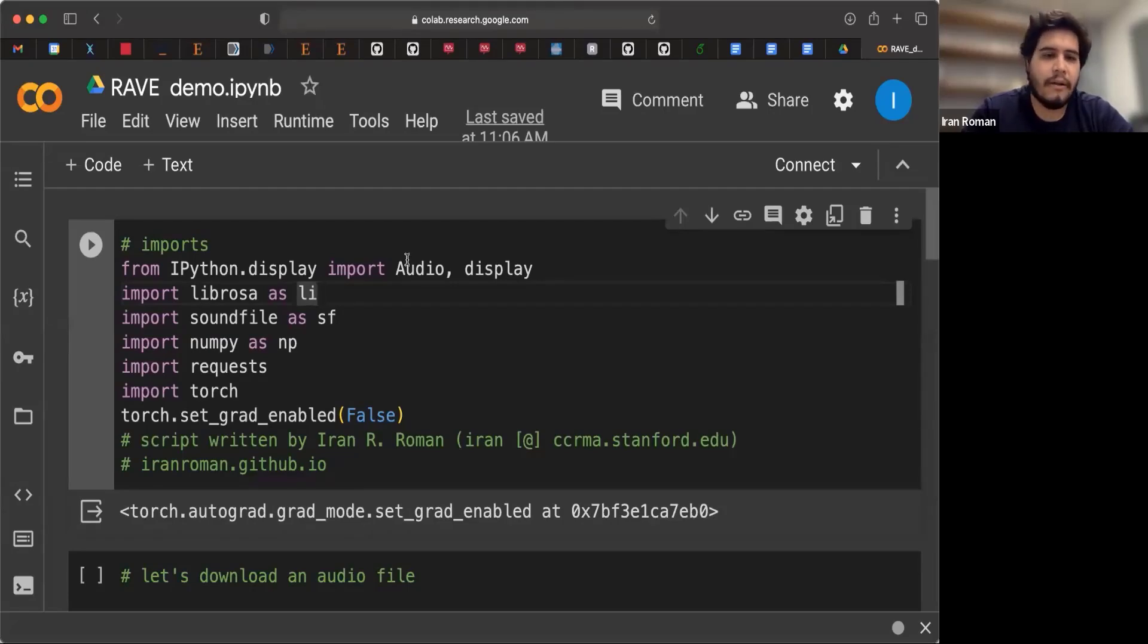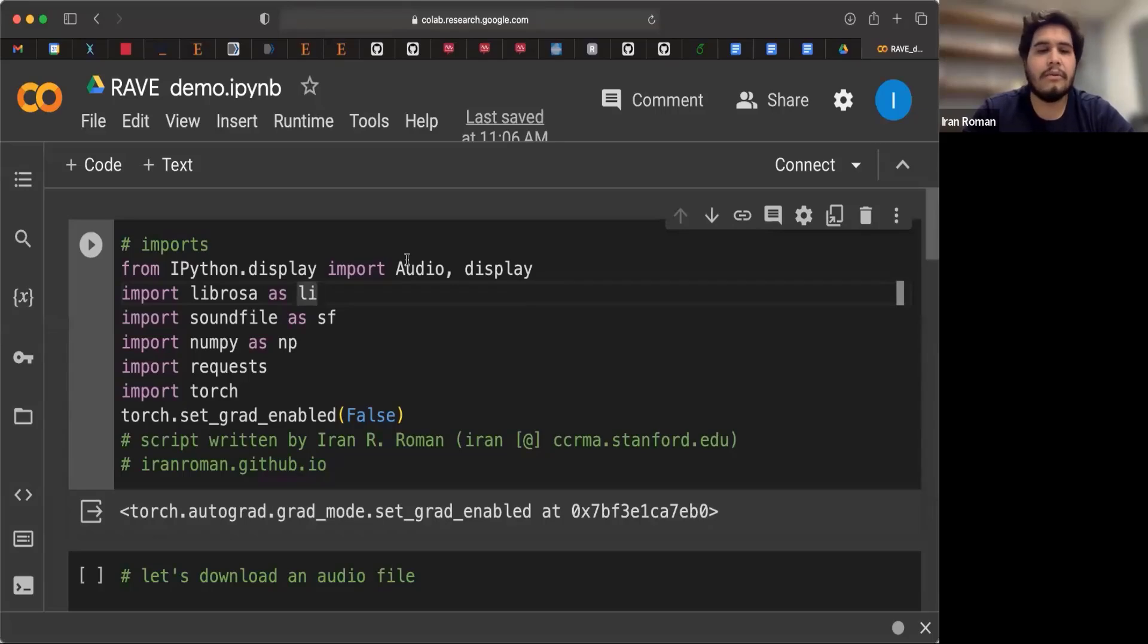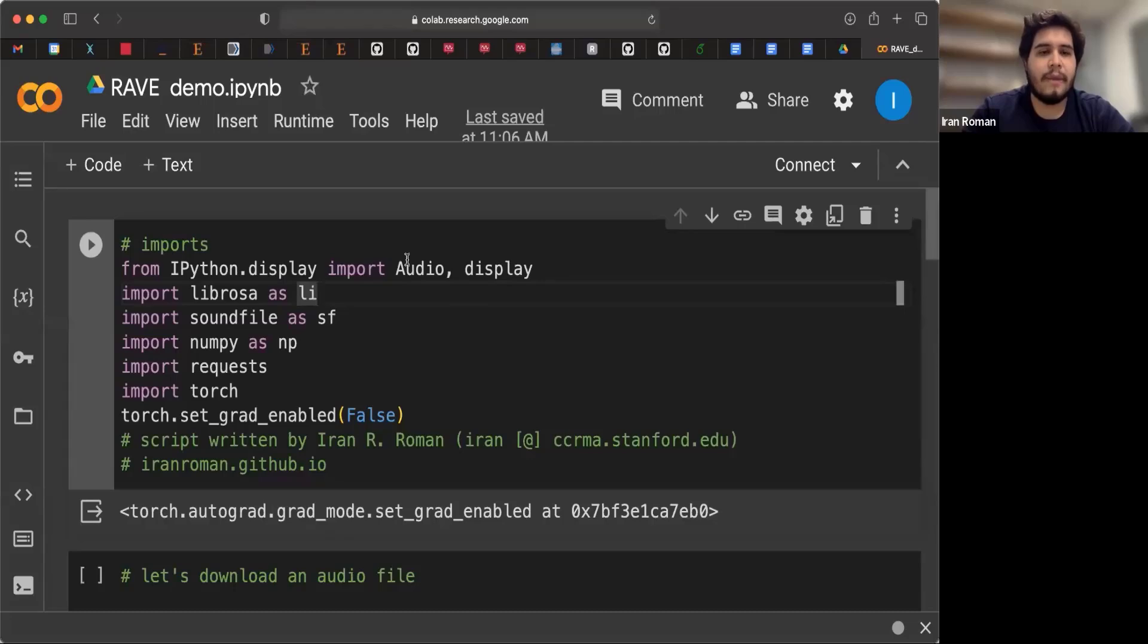NumPy, requests to download. And we're also going to be using PyTorch in this demonstration. So let's run this.